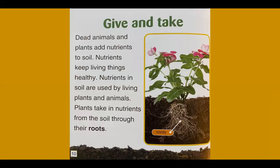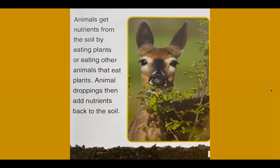Dead animals and plants add nutrients to soil. Nutrients keep living things healthy. Nutrients in soil are used by living plants and animals. Plants take in nutrients from the soil through their roots. Animals get nutrients from the soil by eating plants, or by eating other animals that eat plants. Animal droppings then add nutrients back to the soil.